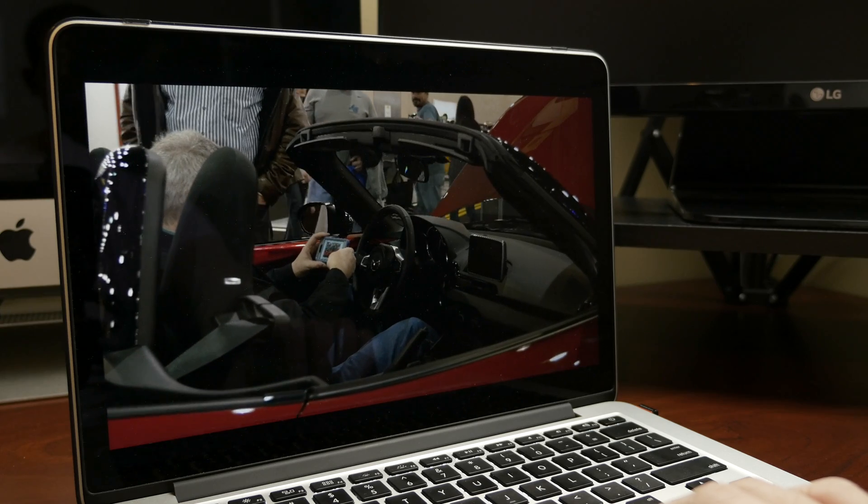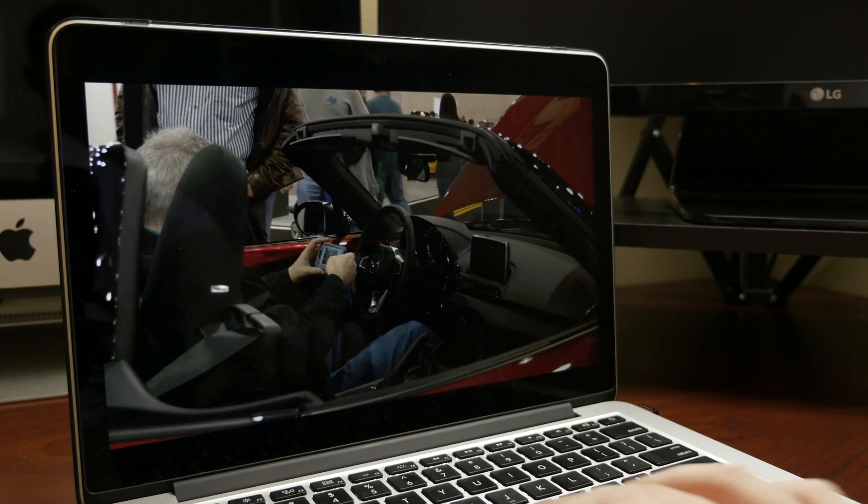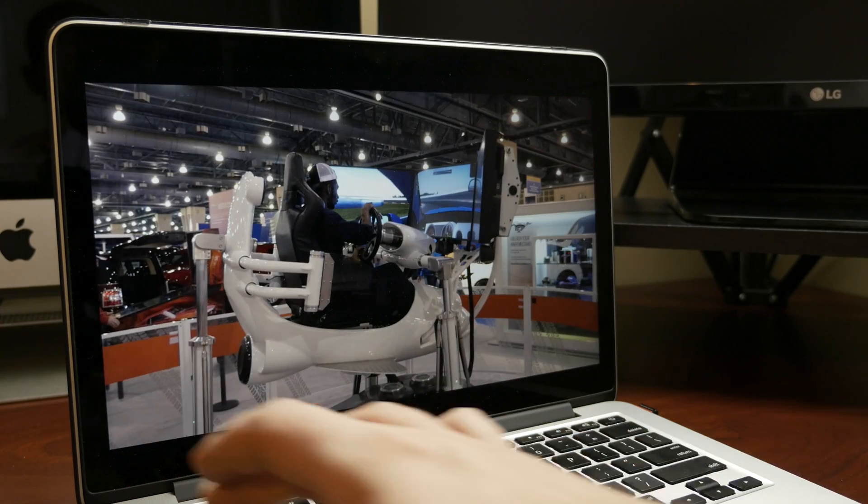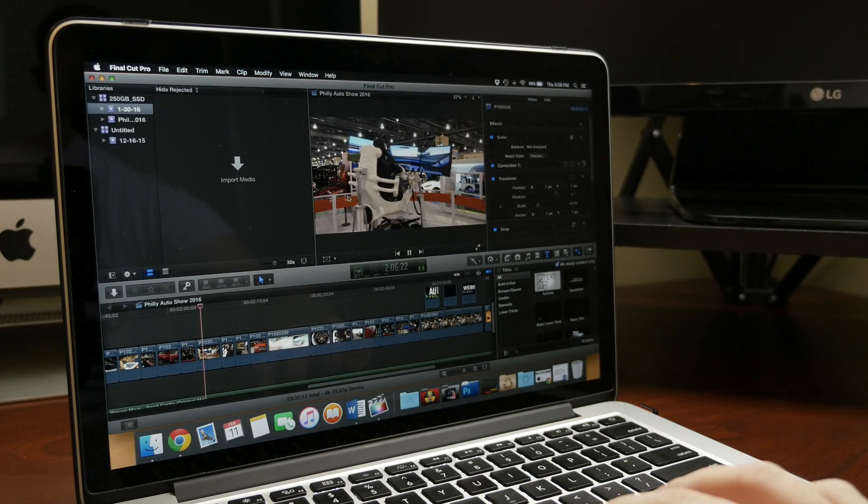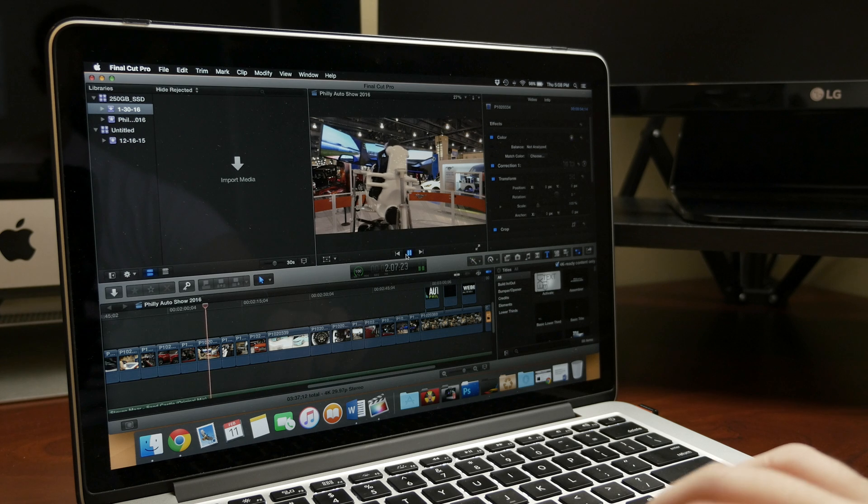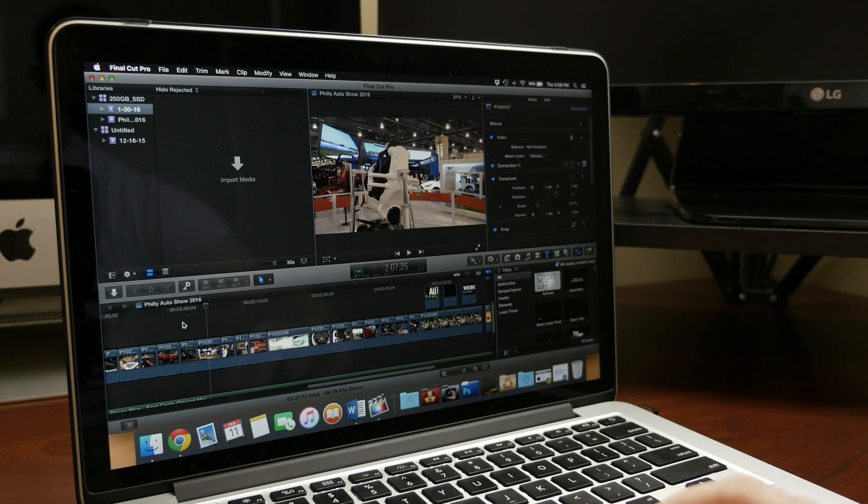Now that is nowhere near enough to edit or even export my 4K videos, but I found a solution.